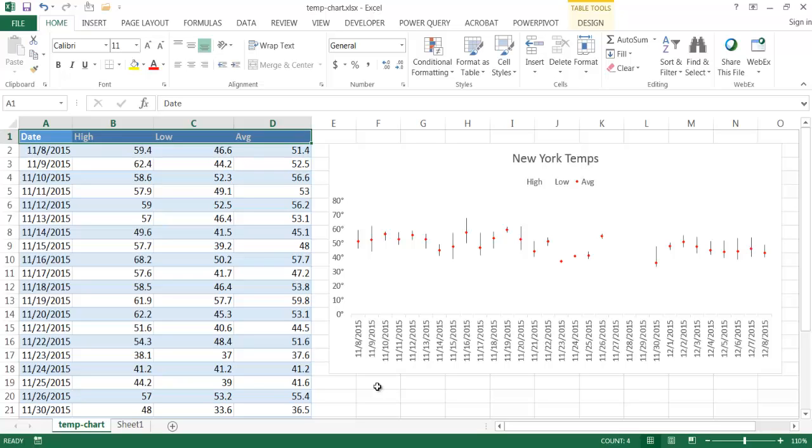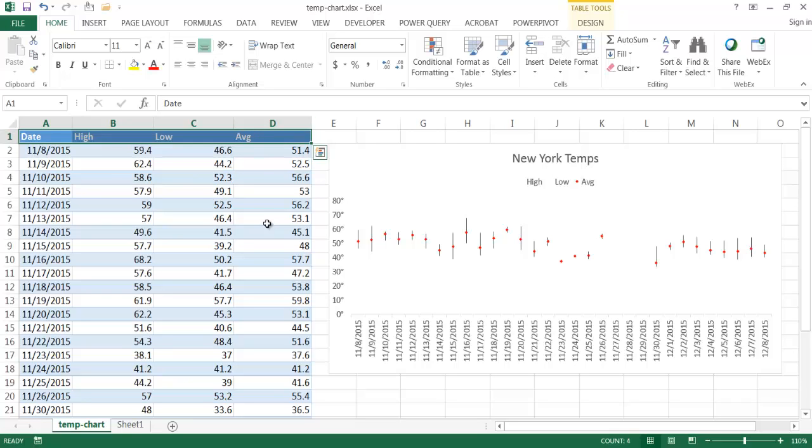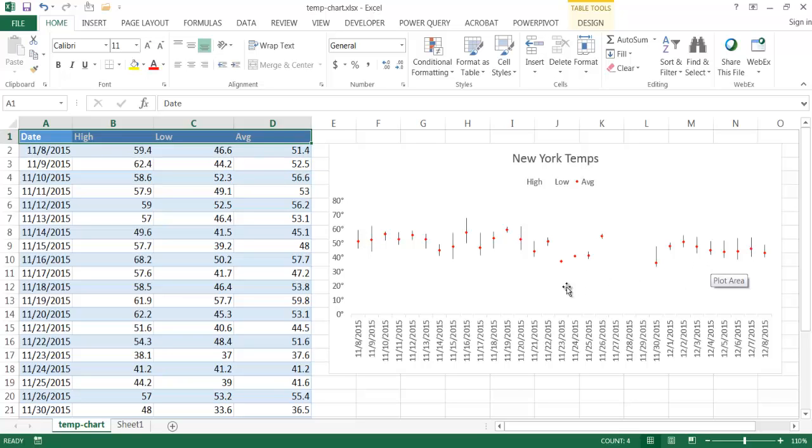Basically the chart that you would maybe use for tracking a stock ticker symbol over time periods, we can actually use that type of chart to track temperatures. We would have a high temperature, a low temperature, and an average temperature. This would almost equate to the high price of the stock, the low price of the stock, and the closing price of the stock. So it should be in this order: high, low, and then average. Then we can chart out the trend for the temperature.